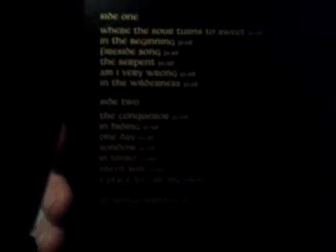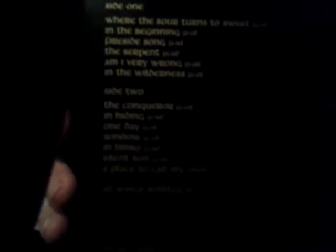You get Where the Sour Turns to Sweet, In the Beginning, Fireside Song, The Serpent, Am I Very Wrong, In the Wilderness, The Conqueror, In Hiding, One Day, Window, In Limbo, Silent Sun, A Place to Call My Own.